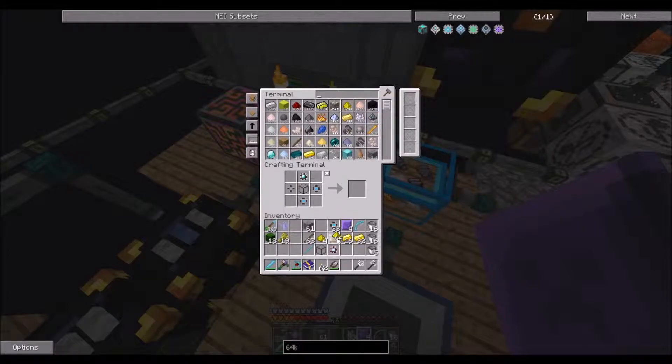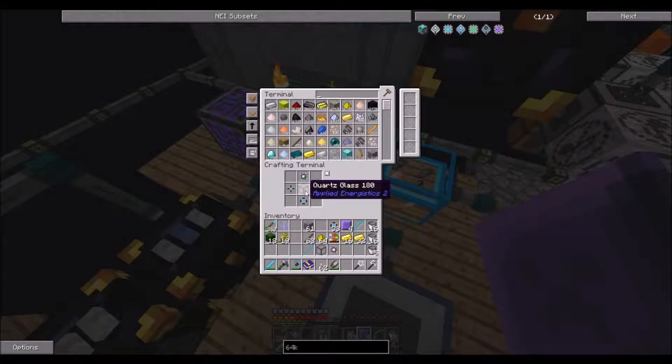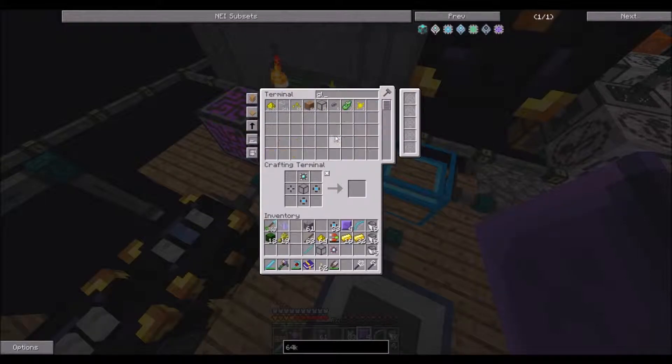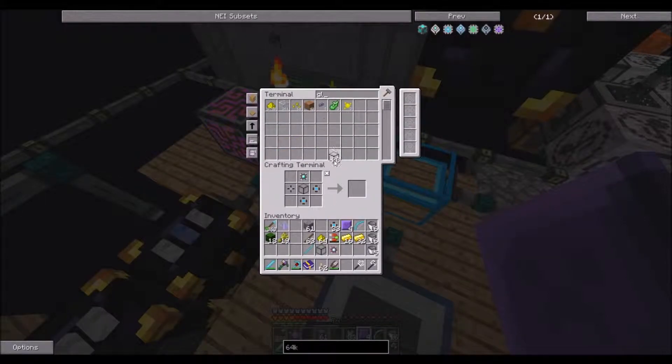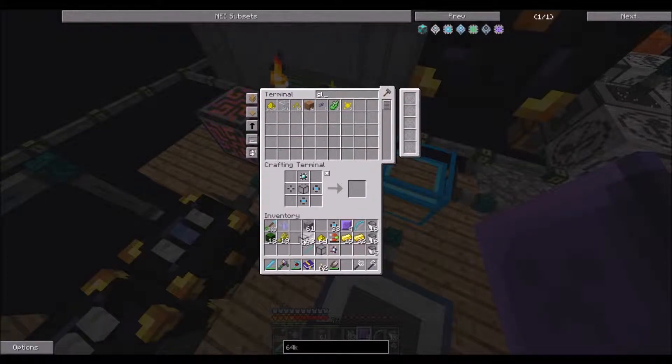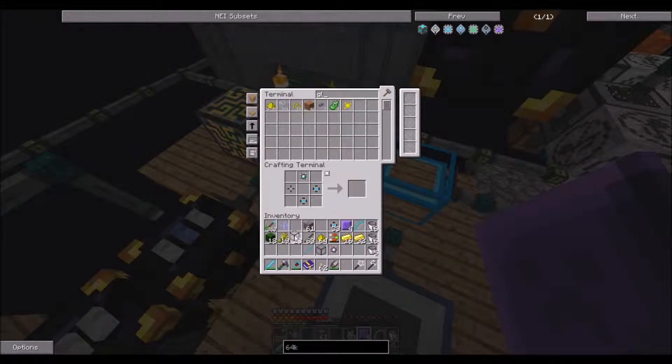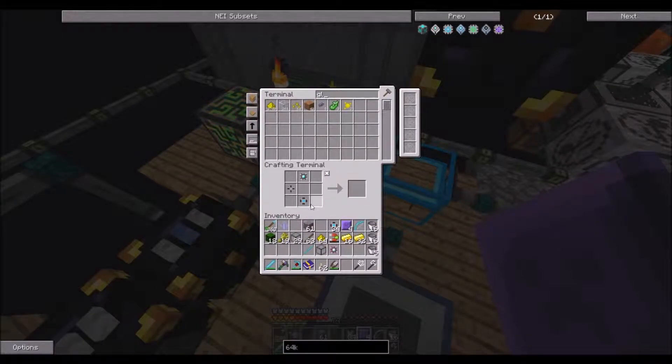So let's take the dust, and then we need glass. Oh, oh my gosh, quartz glass. We'll take that, and that, and that, and processor. It might not be the right processor it's putting in there.